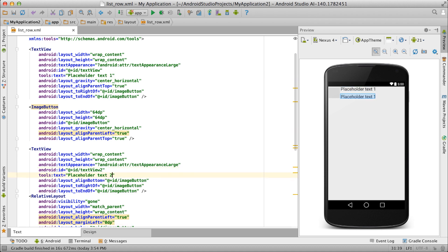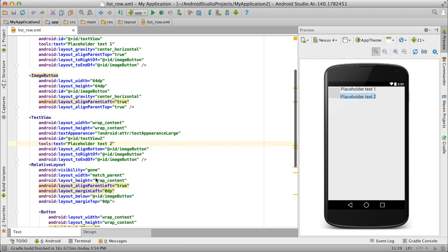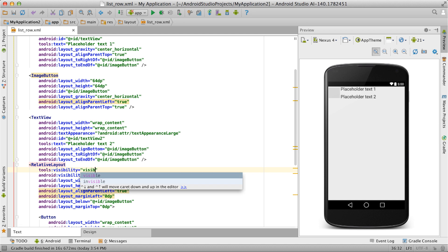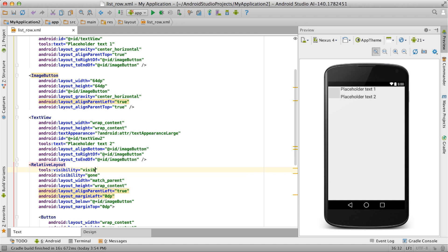What if parts of your layout are set to gone or invisible and only shown depending on runtime conditions? Just override it with Tools visibility for design time.